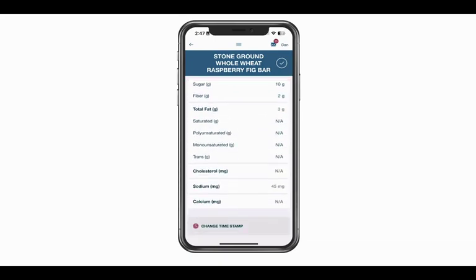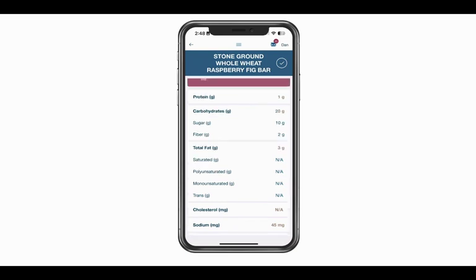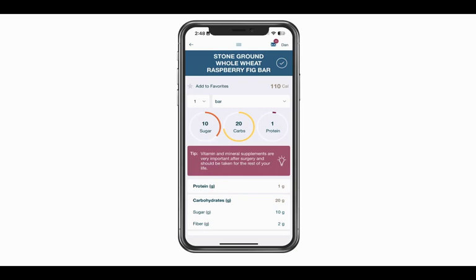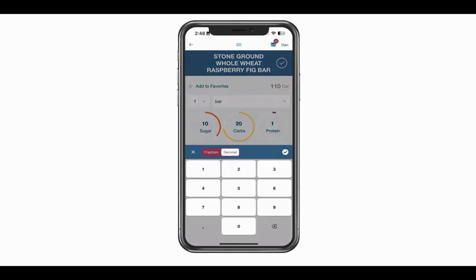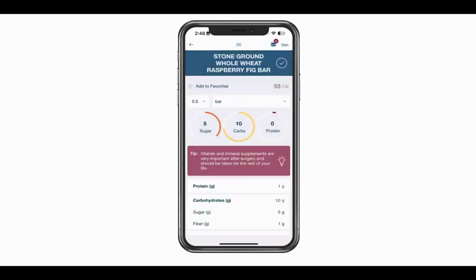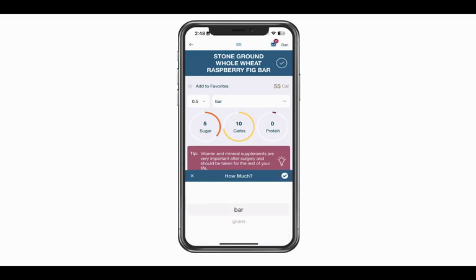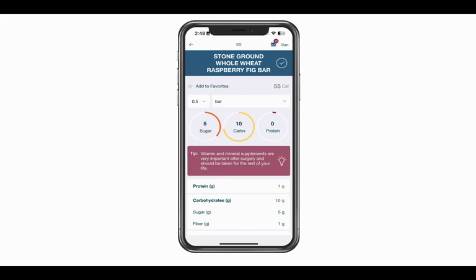Show the barcode clearly to the app and it will pick up that food item. Double check that it looks correct. At the bottom of the screen there's an option to change the timestamp — that's in case you're going back to log something from earlier in the day. At the top you can change how much of that food item you had. In this case I'm going to say I had 0.5 of that food item. You can also change the type of serving; for some packaged foods like this one, bar and gram are the only two options. I'm going to say I had half of that bar and click the check mark in the top right to log it.